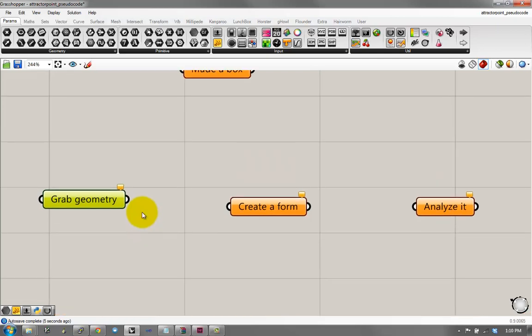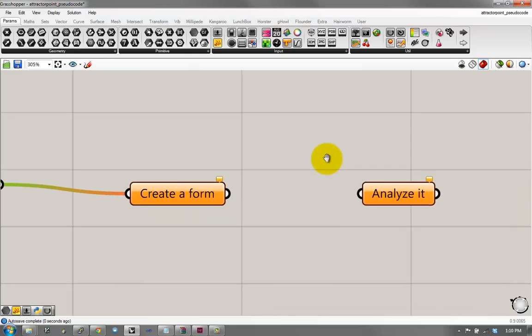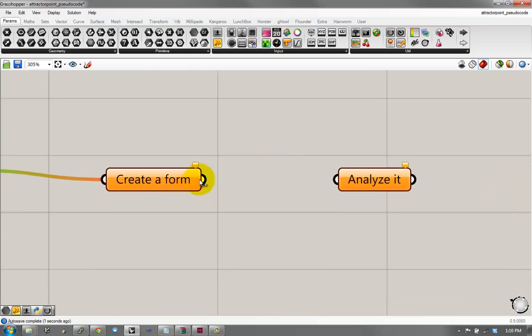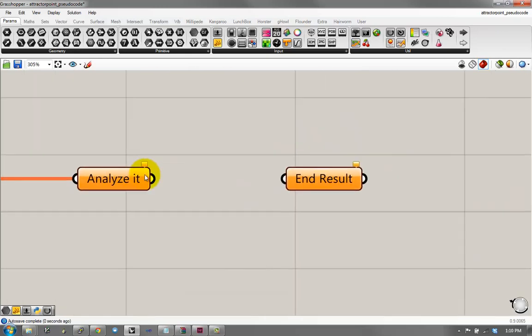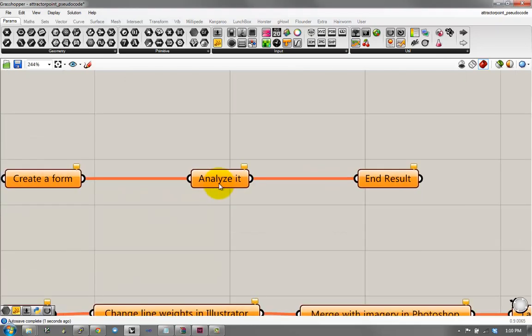And Grasshopper can help you do certain things within Rhino, such as grabbing geometry, creating a form, analyzing it, creating another end result, maybe together with the form that you've created.